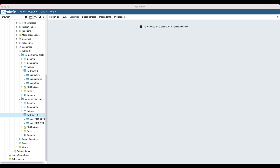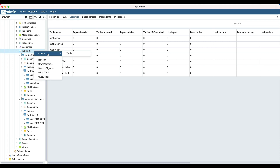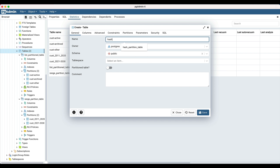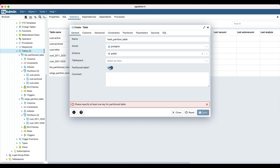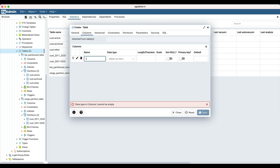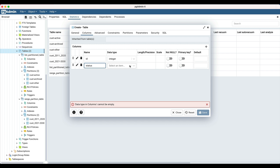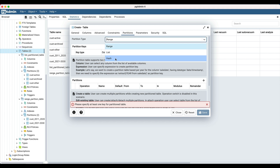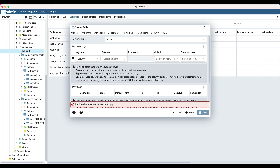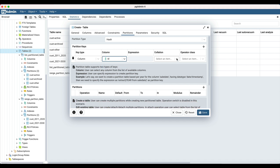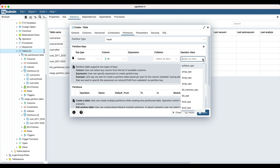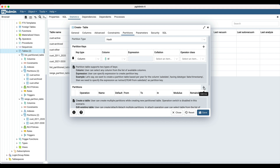Let's create a table with hash partition. Open the create table dialog from the table context menu. Enter the table name as 'hash partition table'. Turn on the partition table switch. Navigate to the columns tab. Add a column with the name 'id' and data type integer, and one more column 'status' with type text. Navigate to the partitions tab and select the partition type as hash. Click on the add row icon to add partition keys. Select the key type as column and select column 'id'. You may also specify the collation and the operator class depending on the data type of the column.